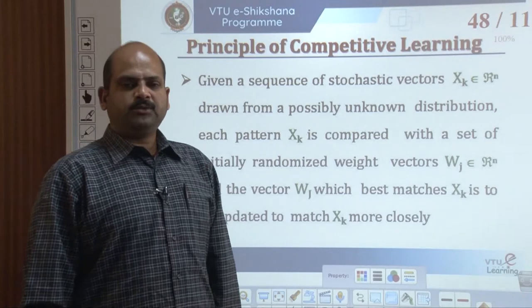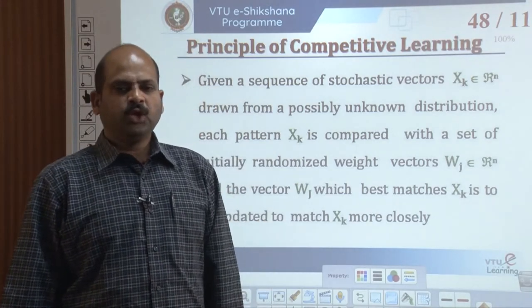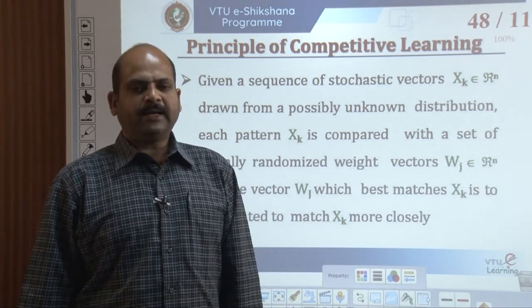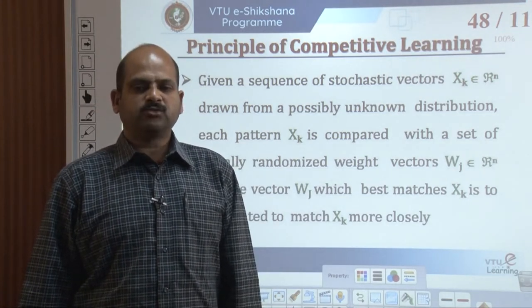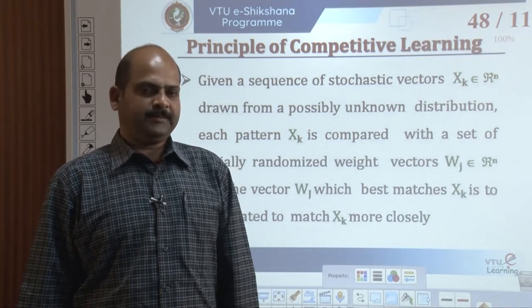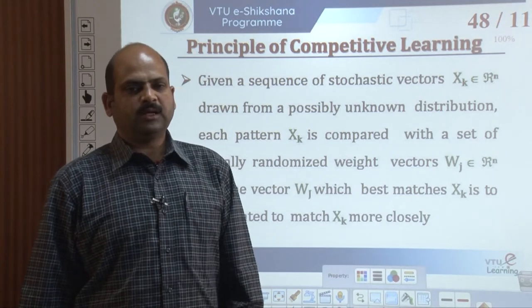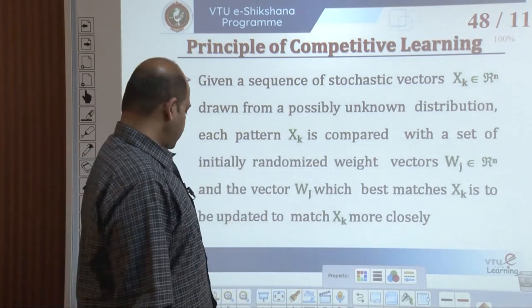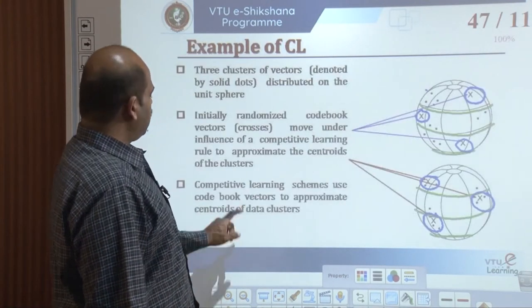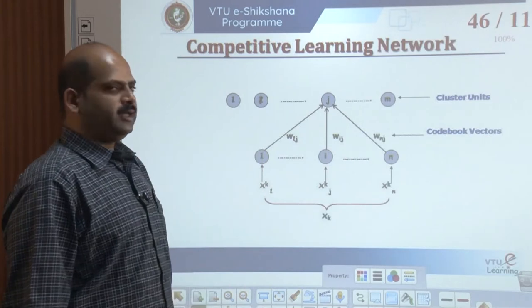To implement competitive learning formally requires a similarity measure to implement the process of competition, and a learning law in accordance with which the winning neuron will be updated. These are the requirements of this particular competitive learning network architecture.